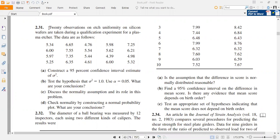I will read the question statement: we have taken 20 observations on the etch uniformity on silicon wafers that are taken during a qualification experiment for a plasma etcher. A plasma etcher is basically a process during which we perform etching. So these are 20 data sets that have been taken.